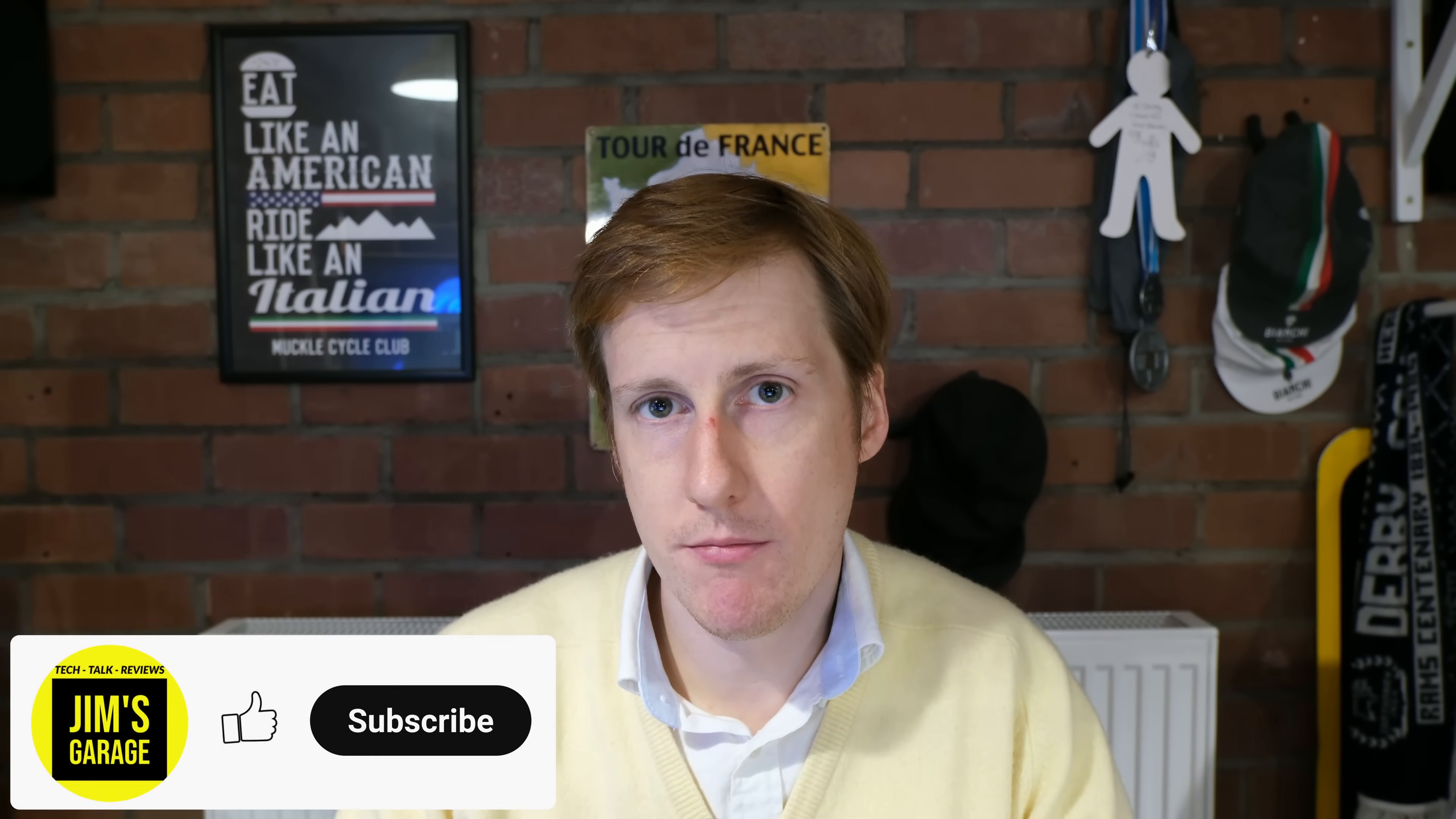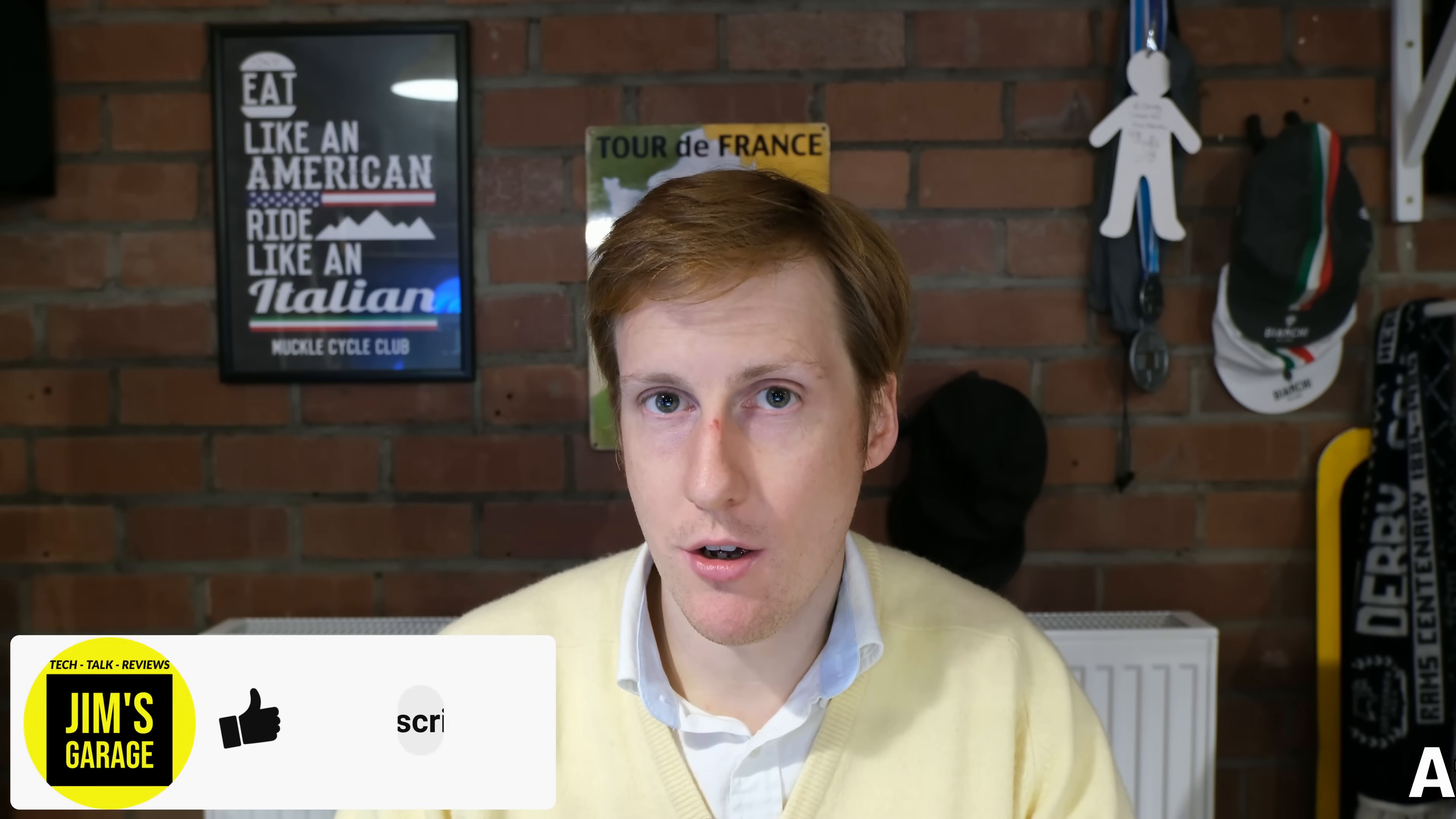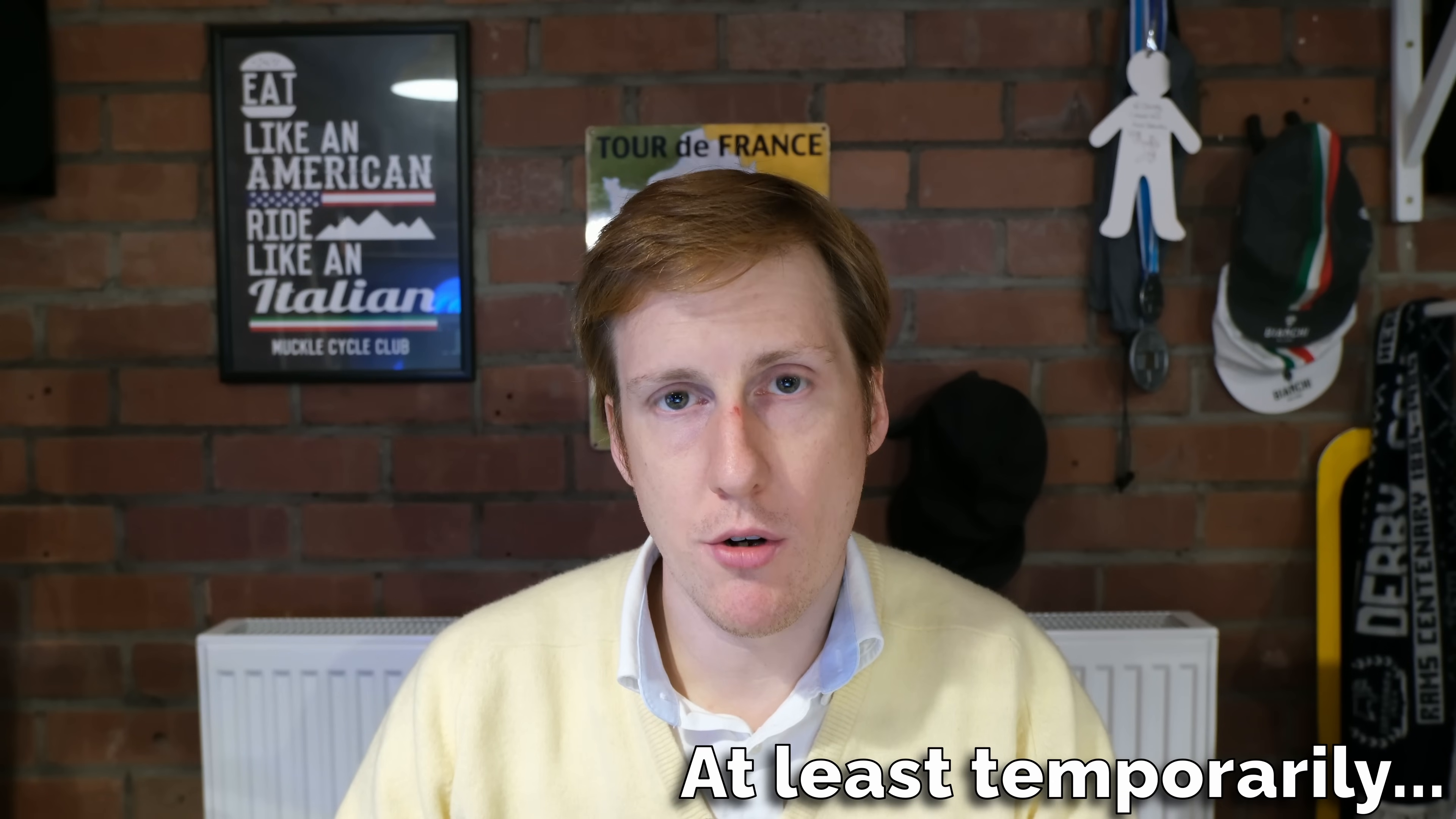Hey everybody and welcome back to Jim's Garage. So yeah, I hate Podman, but only because it's made me replace my Docker host. In this video I'll be talking through all of the features that Podman has and why you might want to consider replacing Docker for Podman.